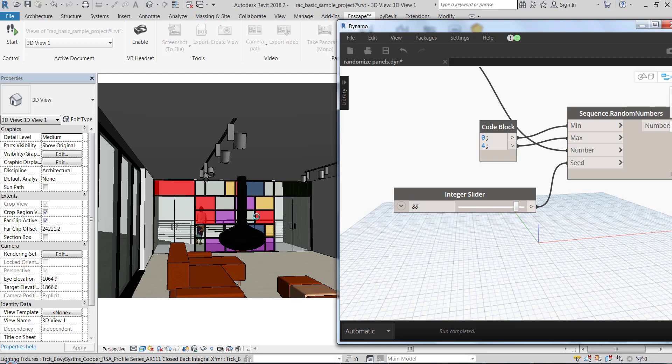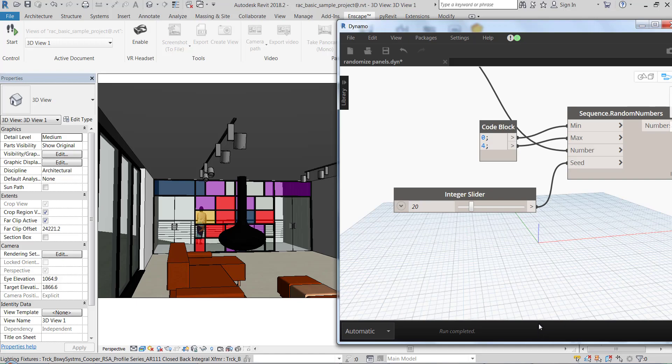And you can use this for all different family types - it doesn't have to be curtain panels, it could be anything. So that's it guys, thank you for watching. Have a nice day, evening, or whatever.